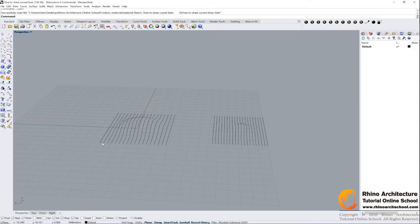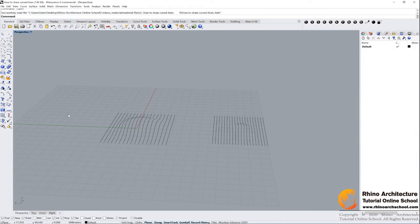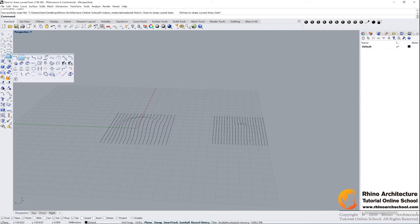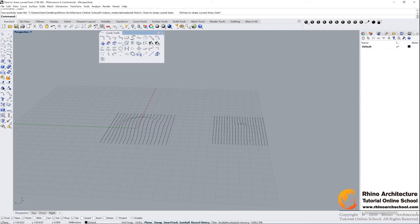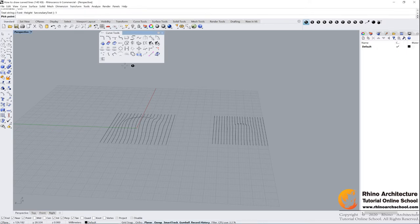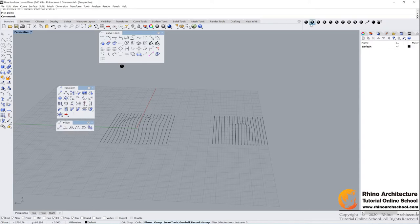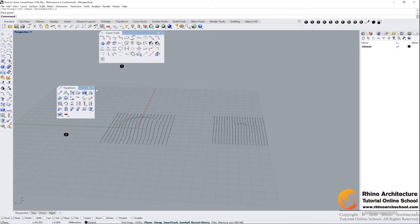Welcome back guys. Let's review what we learned before we do the next step. The first one, we learned 'tween between two curves' command, this one. And then we learned soft move command, this one. Cool, let's do the next step.